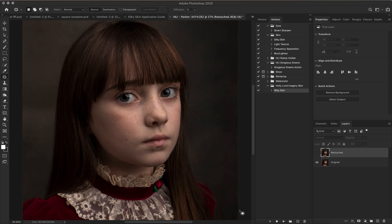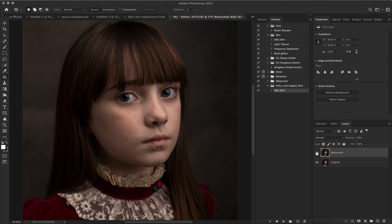What you see here is my original image. I'll turn on this retouched layer to show you that I've already made some minor adjustments — cleared up any blemishes, took care of a little bit of the small bags under her eyes, cleaned up a few stray hairs. Anything you want to spot heal or clone, you want to take care of that before you run the action.